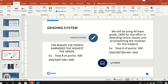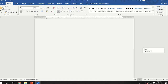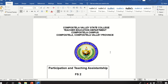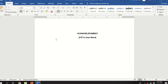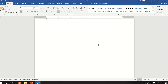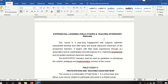Regarding your portfolio — I will provide the format. Your portfolio should have an acknowledgement written in your own words — do not copy-paste; it should be personalized, mentioning who you want to thank. It should also include a preface and a table of contents, which you will create yourself.